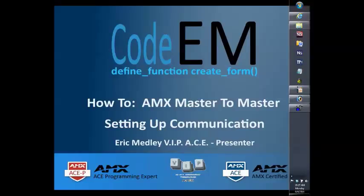Hey everybody, this is Eric at Code EM. Today's video will be on how to set up master to master communication between two or more AMX processors.